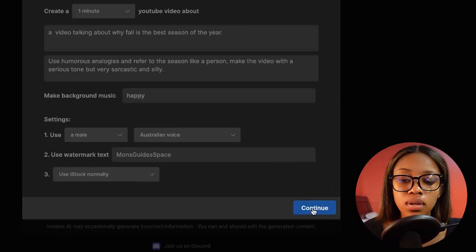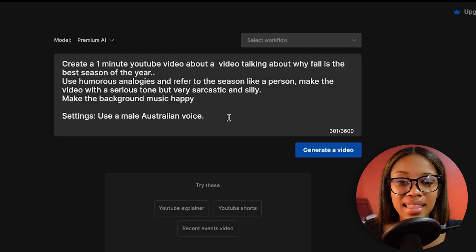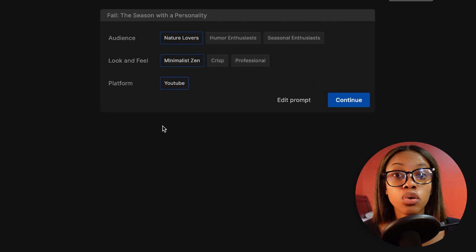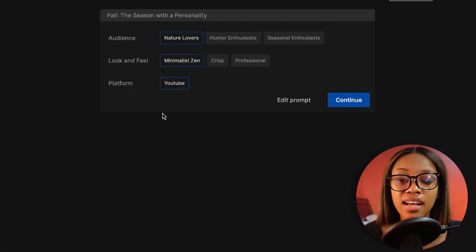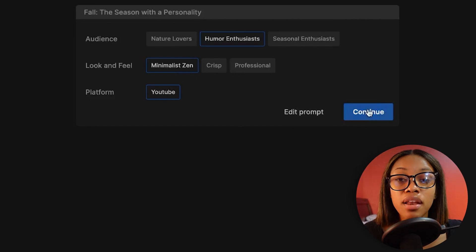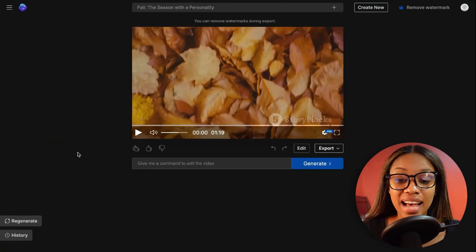You can scroll through many different voice options — Californian, New York, Indian, and even Australian accents. I went ahead and selected an Australian voice, then clicked continue. InVideo then generated the full prompt for me automatically, so I didn't need to write one myself. After clicking 'generate video,' I specified the target audience — humor enthusiasts — set it to minimal, selected YouTube as the platform, and hit continue. InVideo AI then began generating the entire video: script, background music, voice-over, stock footage, all assembled together.